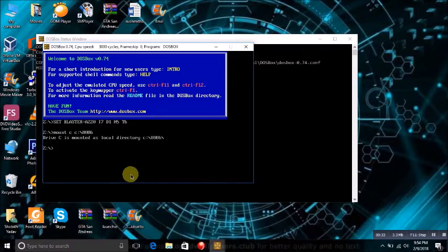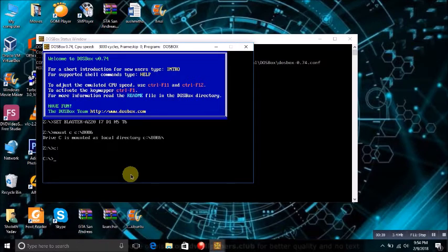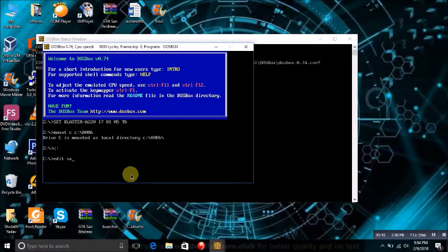After that, type c colon. We are changing our drive to C drive. Now, we are in the C drive.